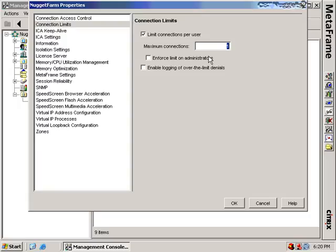This is useful if you're conscious about the licenses you have. If you don't have enough licenses to go around, you may want to limit the number of connections any particular user can have. Note that if a user connects multiple times to the same MetaFrame server, they will only consume one license for all those connections. But if they're connecting to multiple servers, they can use multiple licenses.